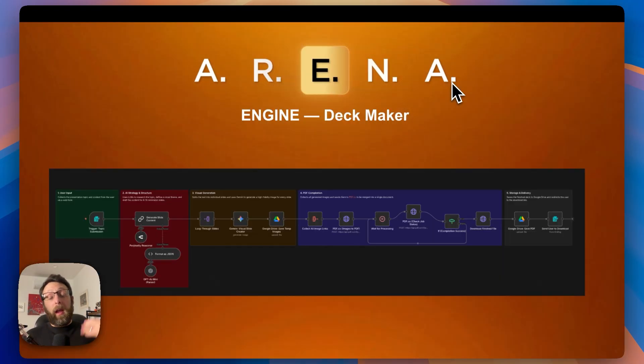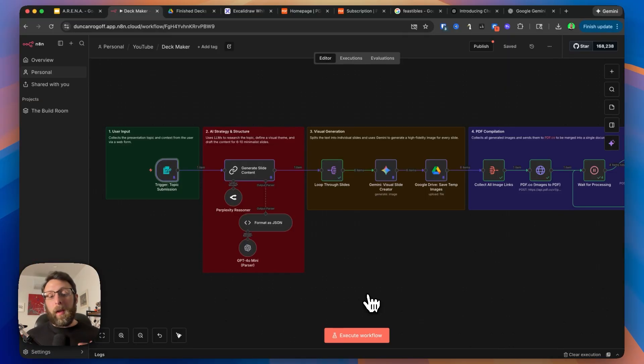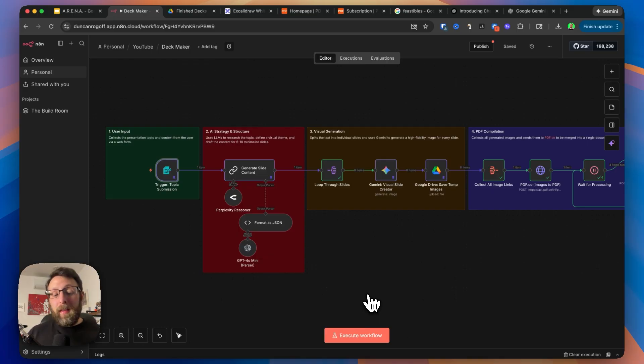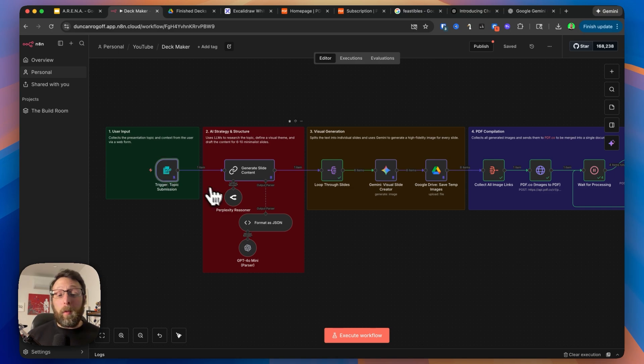So in our case, we have the deck maker. Let's hop into N8N, and I'm going to take you through it piece by piece. Here we are inside of N8N, and this is the engine behind everything. As we saw in the beginning, the user just submits the information that they want to a form. Then the system gets to work.